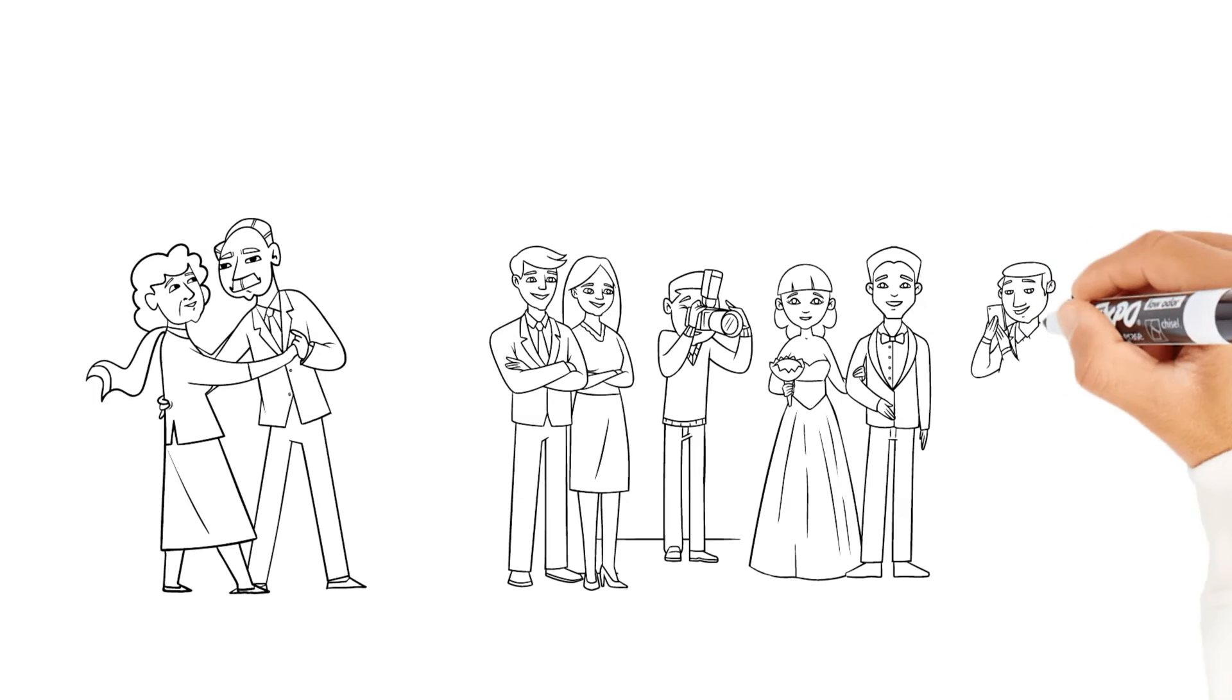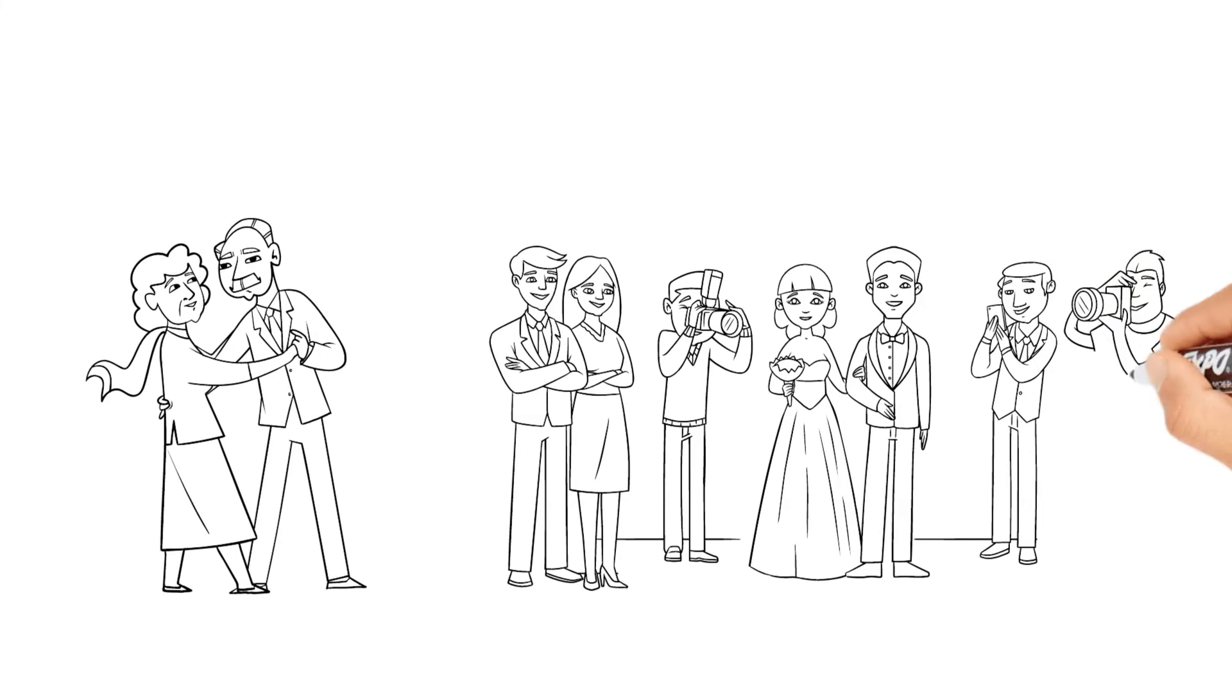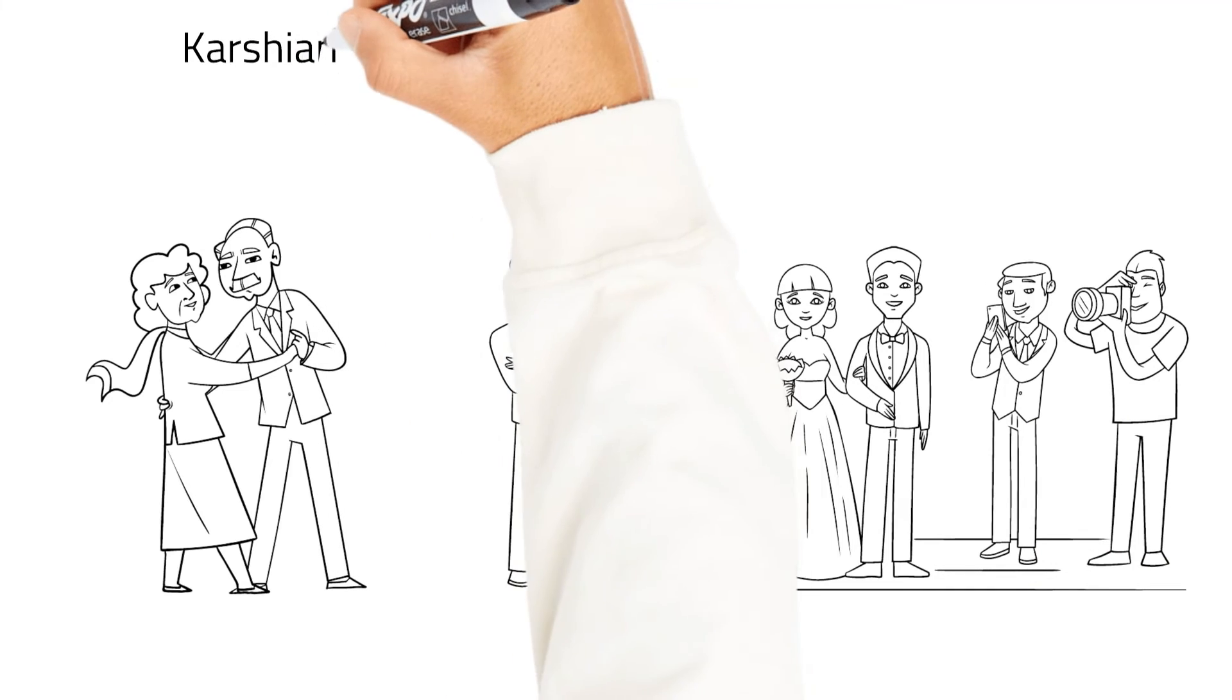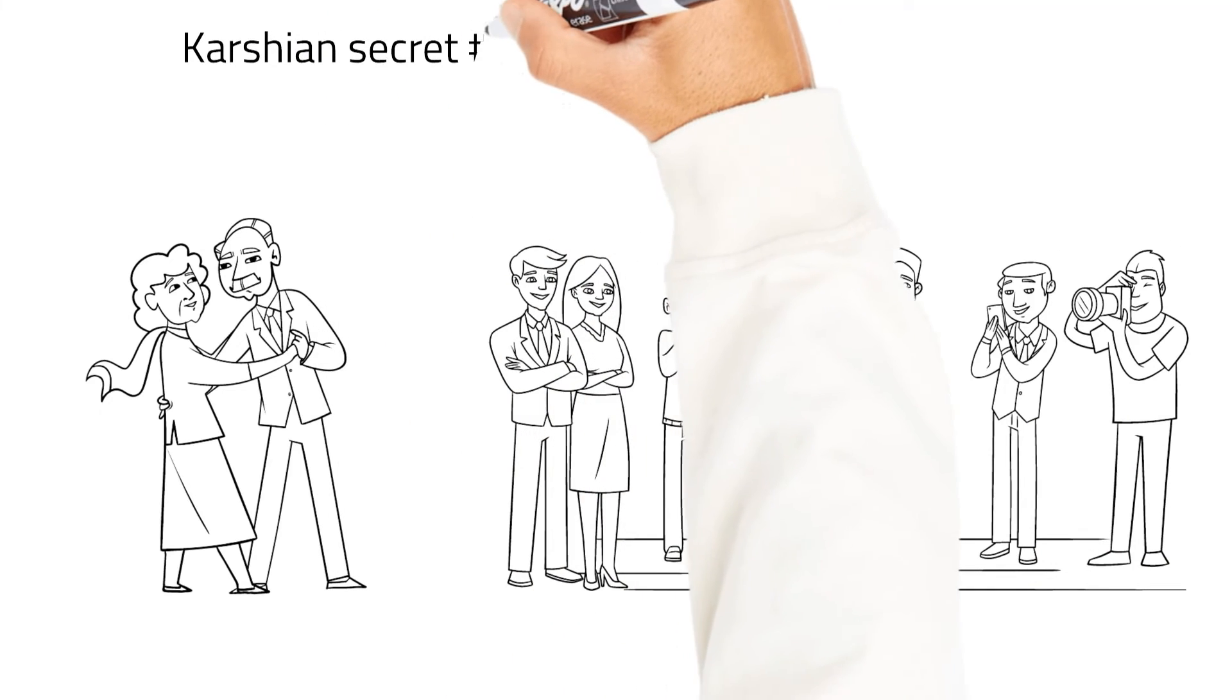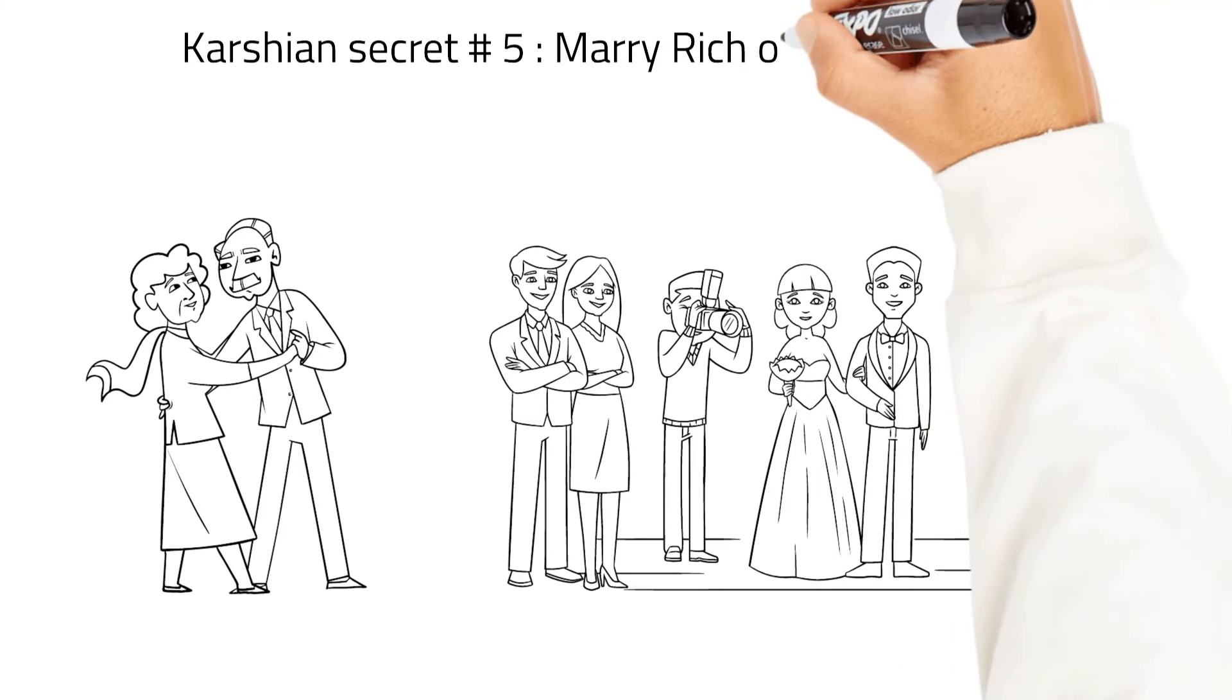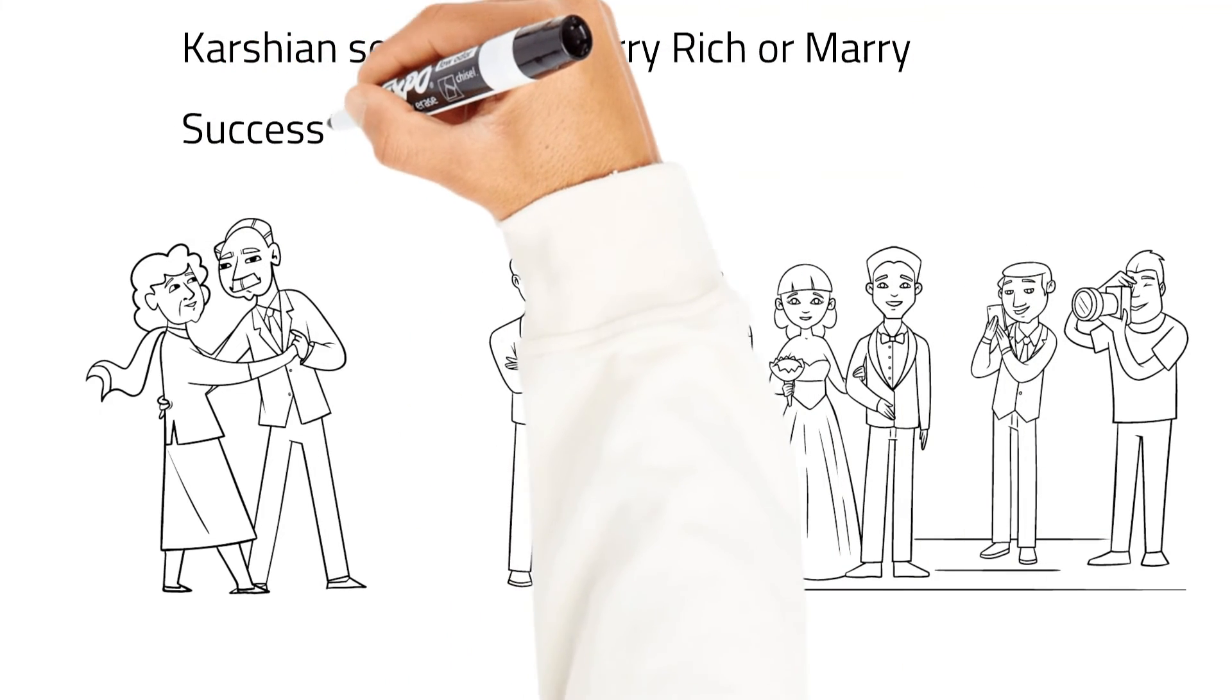So that's secret number five. Marry rich and hunt down people that are successful. In that way, if you can't sell a hot product, at least you'll still have money. In that way, secret number six.